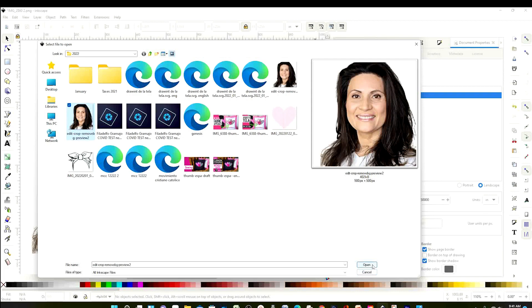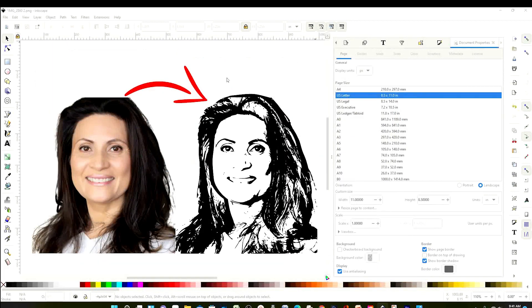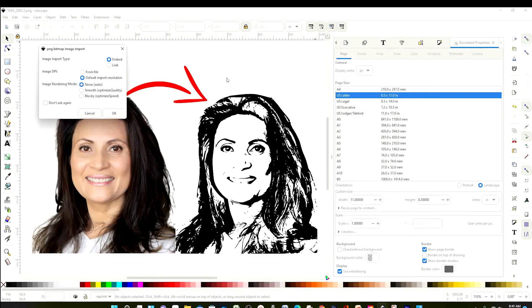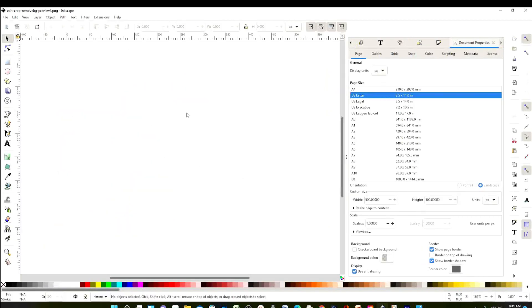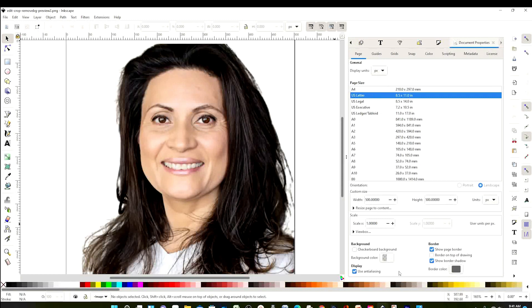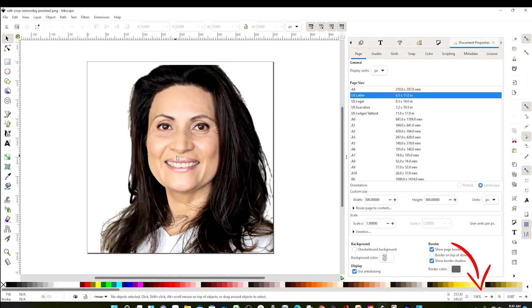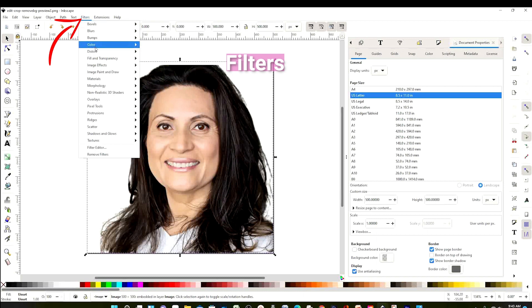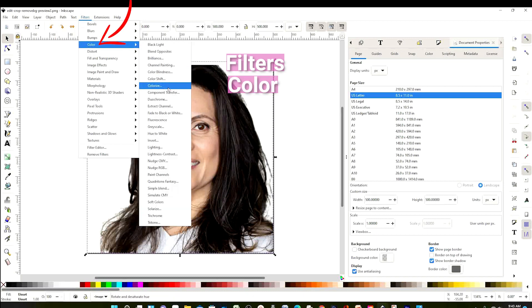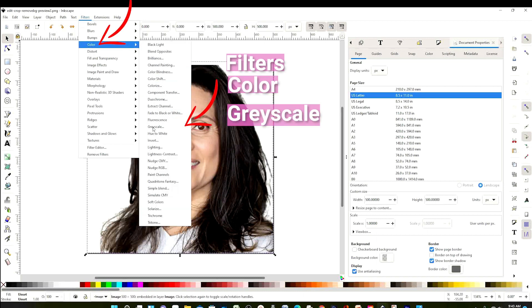Now go back to Inkscape, go to File, click on Open, select the picture that you just cleaned, and open it. Click OK. Here's the photo — I'm going to make it smaller.